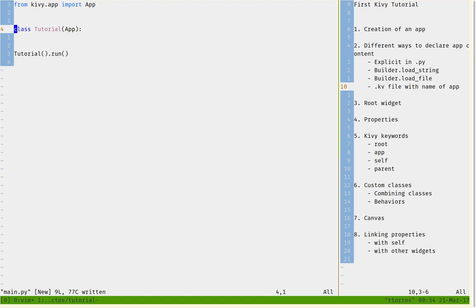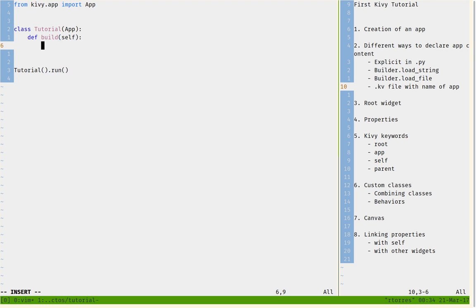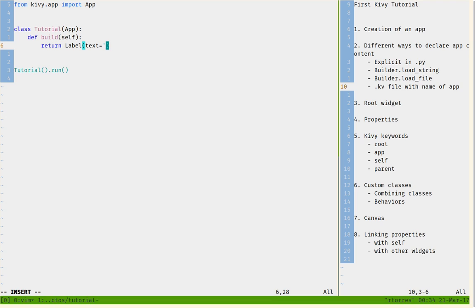There is a method called the build method. It takes 'self' as an argument because it is part of the class, and it returns the root widget, which is going to be the main widget of the app. We're going to use a Label with certain text. Everything passed in the parentheses of an instance is a keyword argument that gives a value to a property. For example, the Label has a text property we can assign.